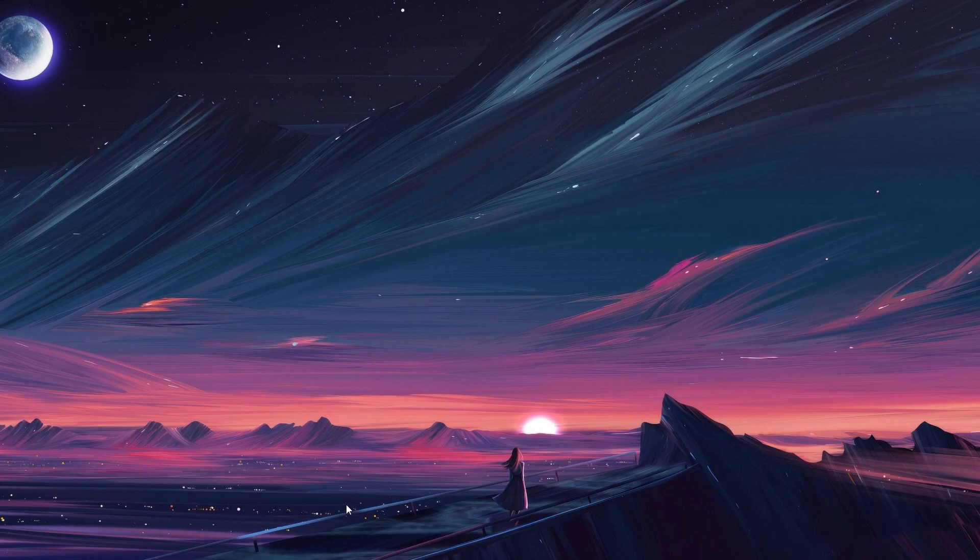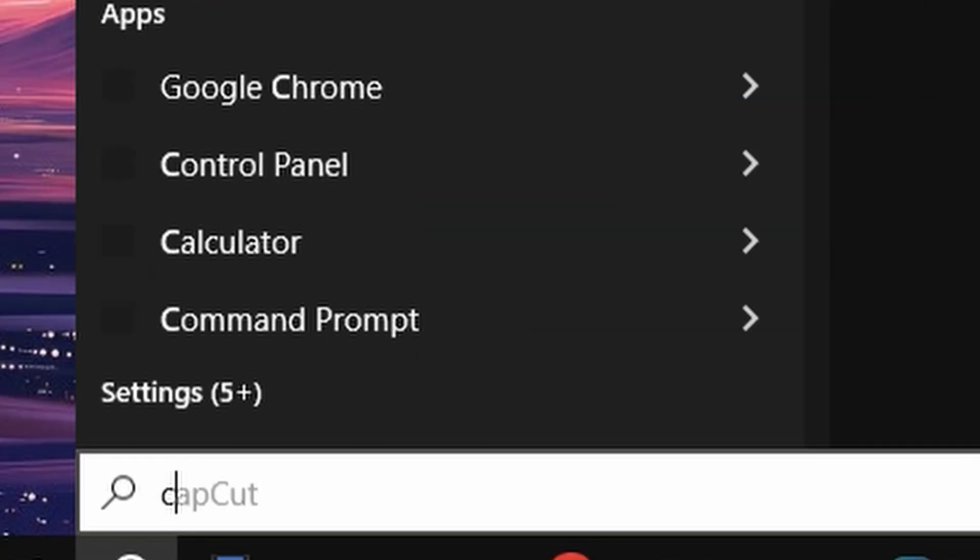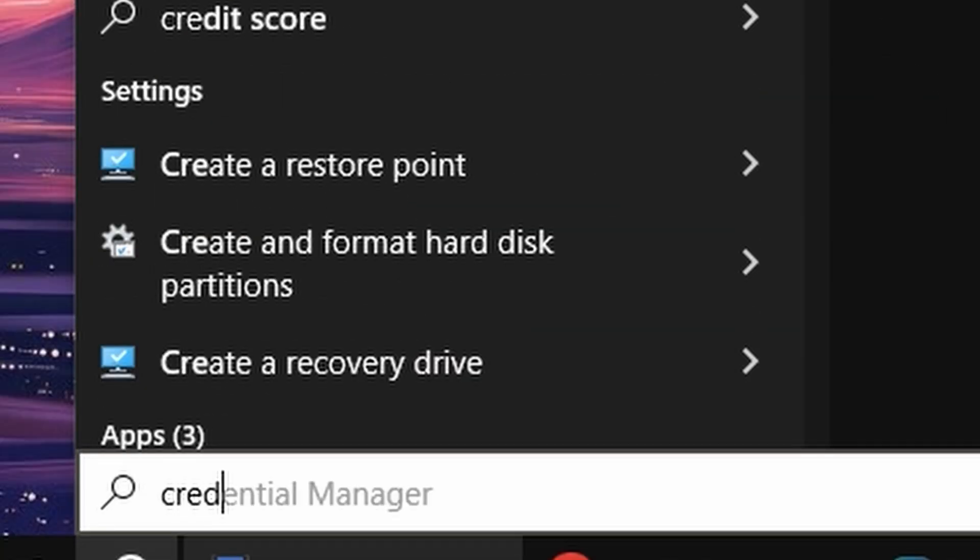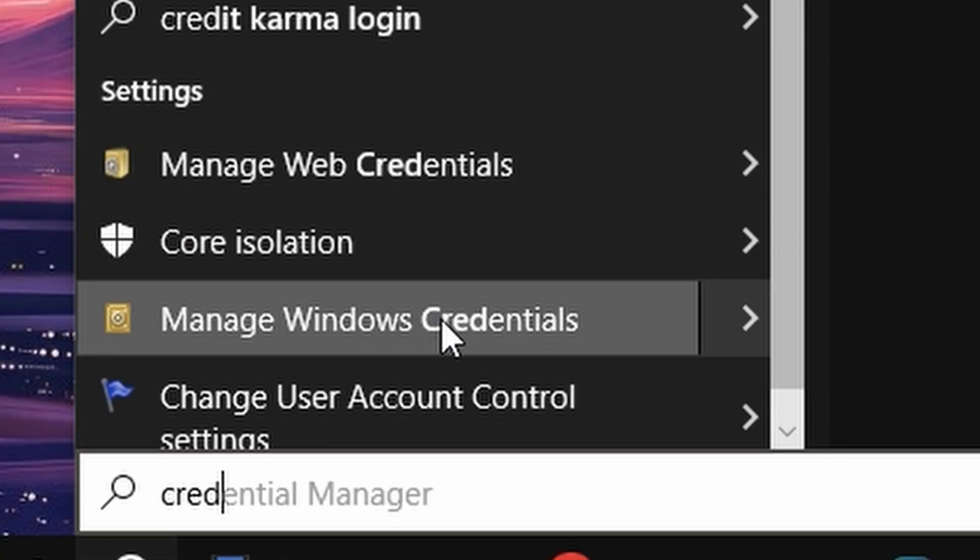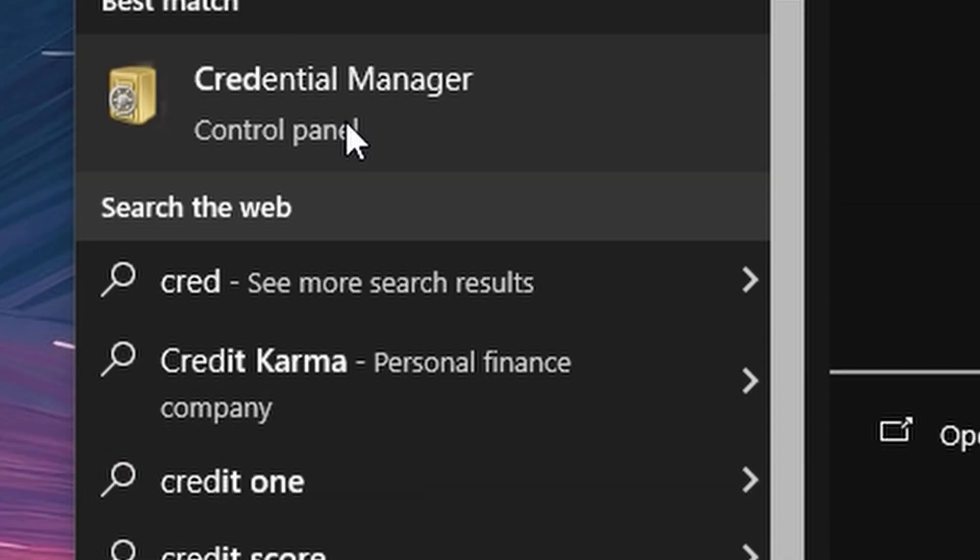To locate your saved passwords, you will be using the Windows Credential Manager application. Simply type Credential Manager in your start menu, search and open it.